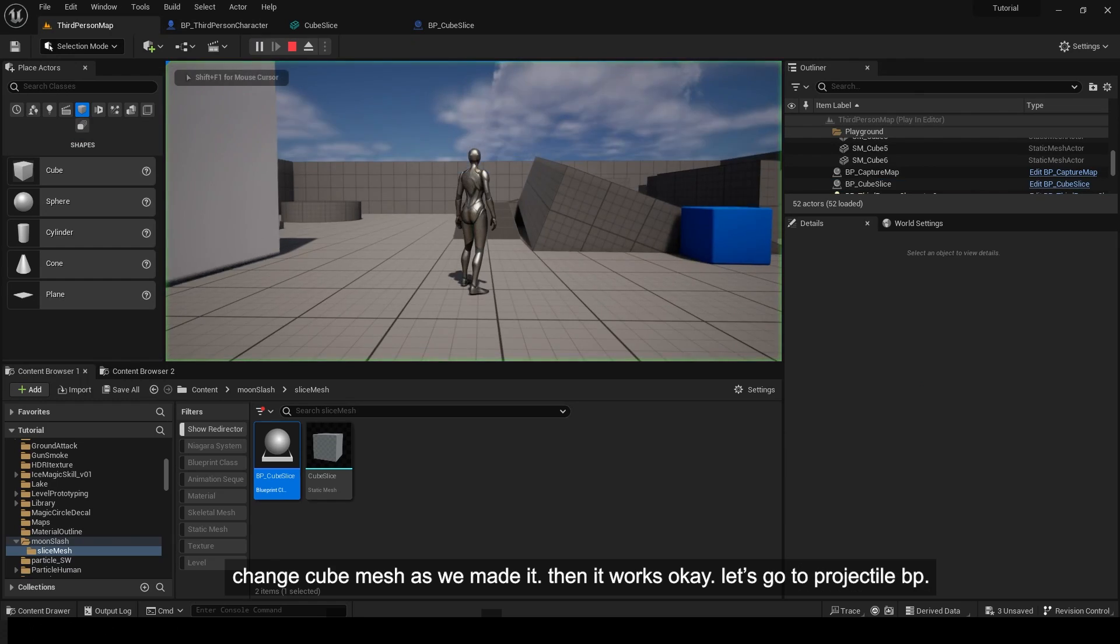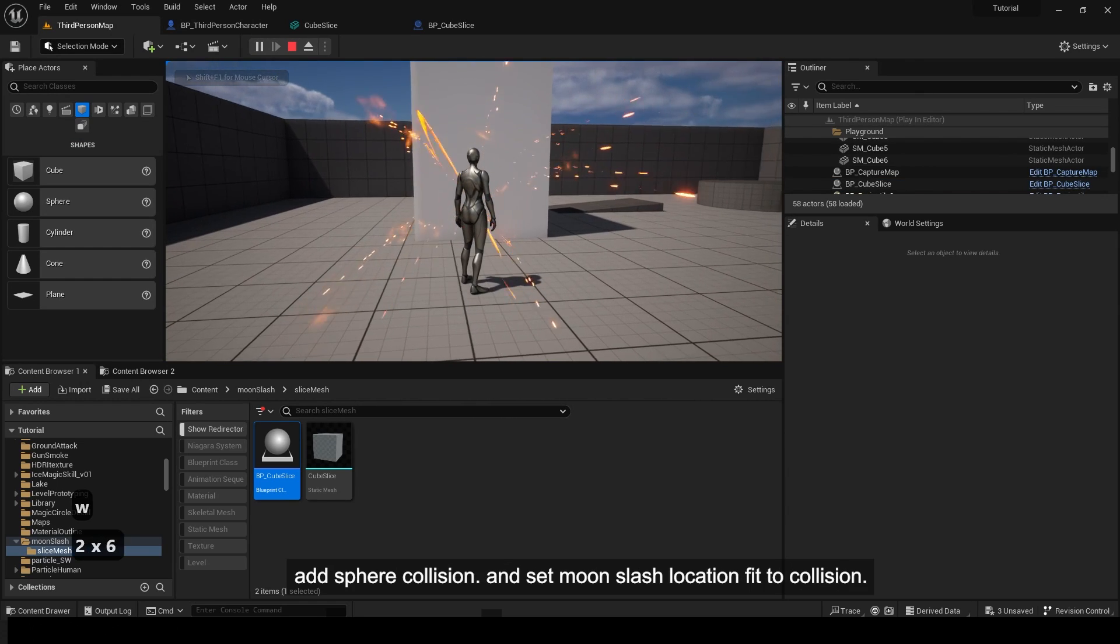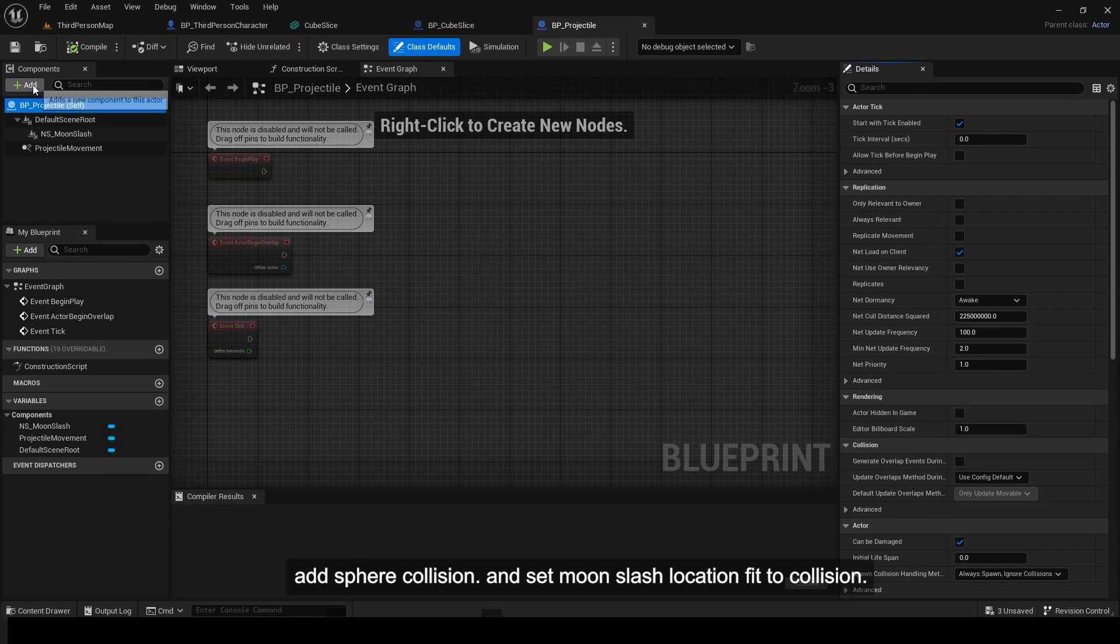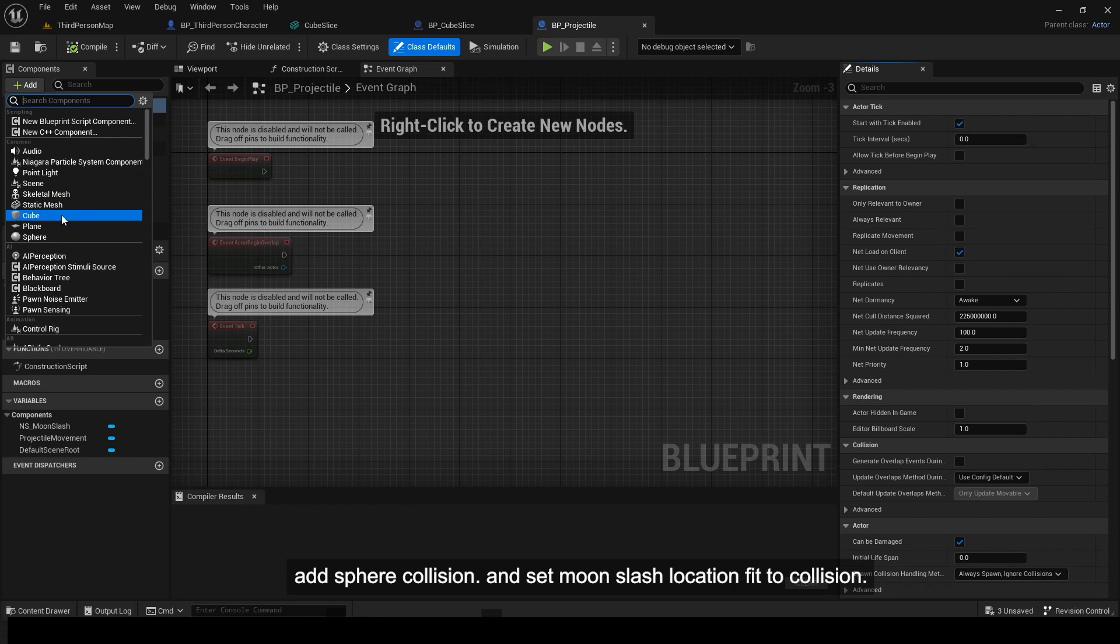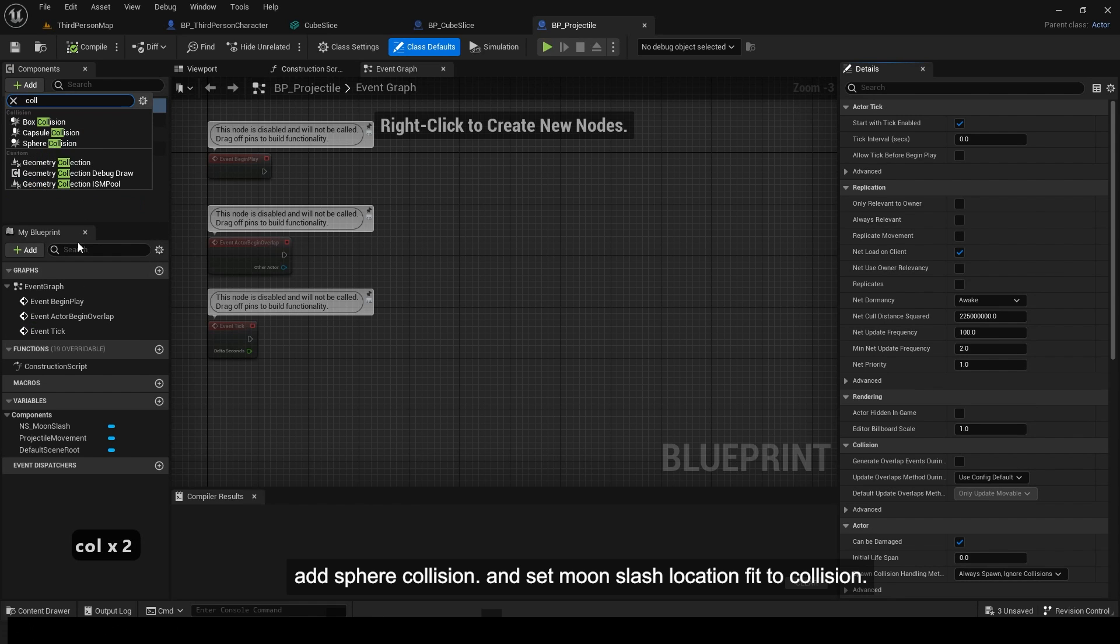Let's go to projectile BP. Add sphere collision and set moon slash location fit to collision.